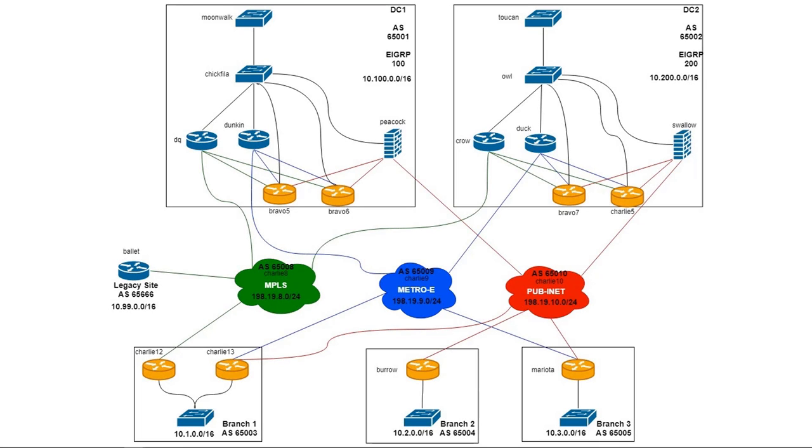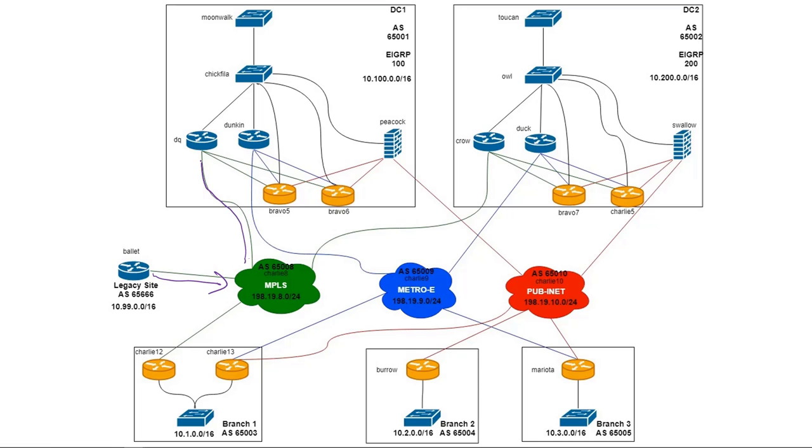All right. So since we saw a lot of CLI there, I just wanted to recap a little bit before we close it up here just to make sure everybody's on the same page. Okay, so first of all, again, ballet, normal service routing, just advertising routes to the MPLS provider, right? MPLS provider sends the routes to DQ. DQ is using selective filtering, sends it into EIGRP, so Chick-fil-A will learn it. Chick-fil-A learns it and also sends it to the SD-WAN routers as an EIGRP external route.